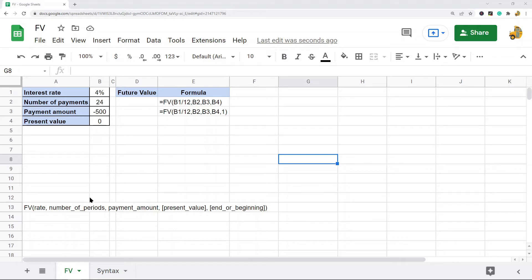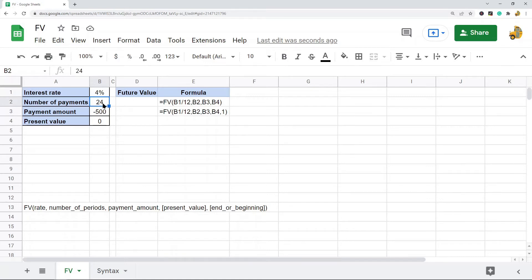In this example, I'm going to show calculating this for an investment that has a four percent annual interest rate with a monthly payment amount of five hundred dollars, paid over a period of two years with monthly payments — so there are 24 payments, once a month. I'll use the FV function to calculate the future value of this investment after two years.